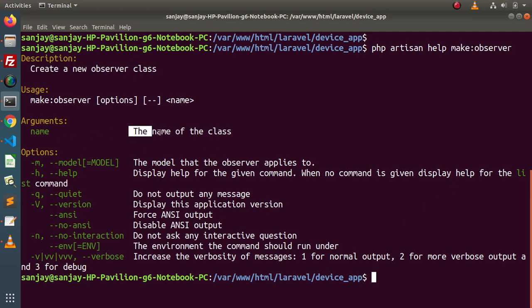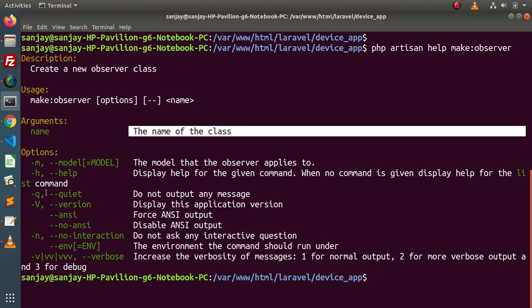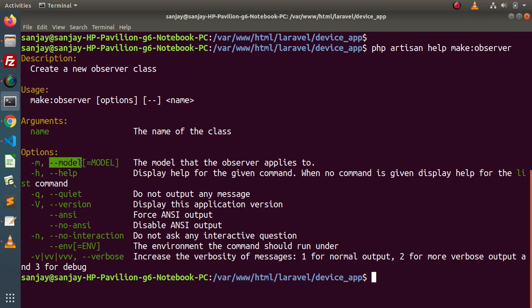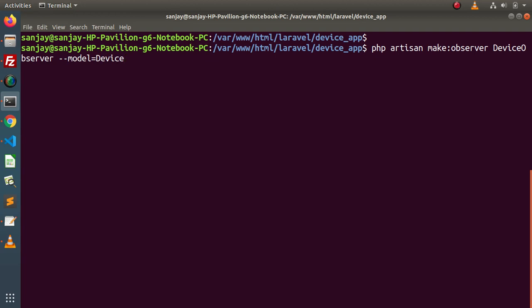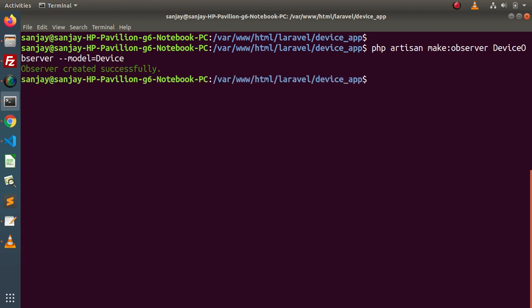While running this command we need to pass a name as an argument — that would be the name of the class. Inside the options, we can pass a model name while creating any observer; it's optional. So let's create an observer for our device model. The command is: php artisan make:observer DeviceObserver, and we pass the model name with the --model flag equals to Device. When I press enter: observer created successfully.